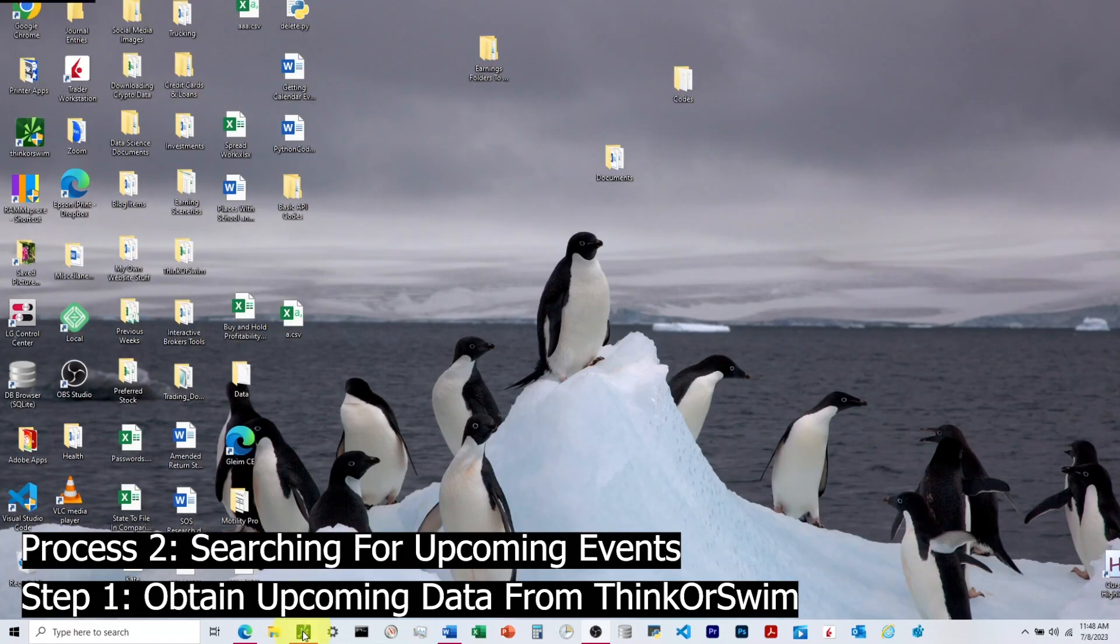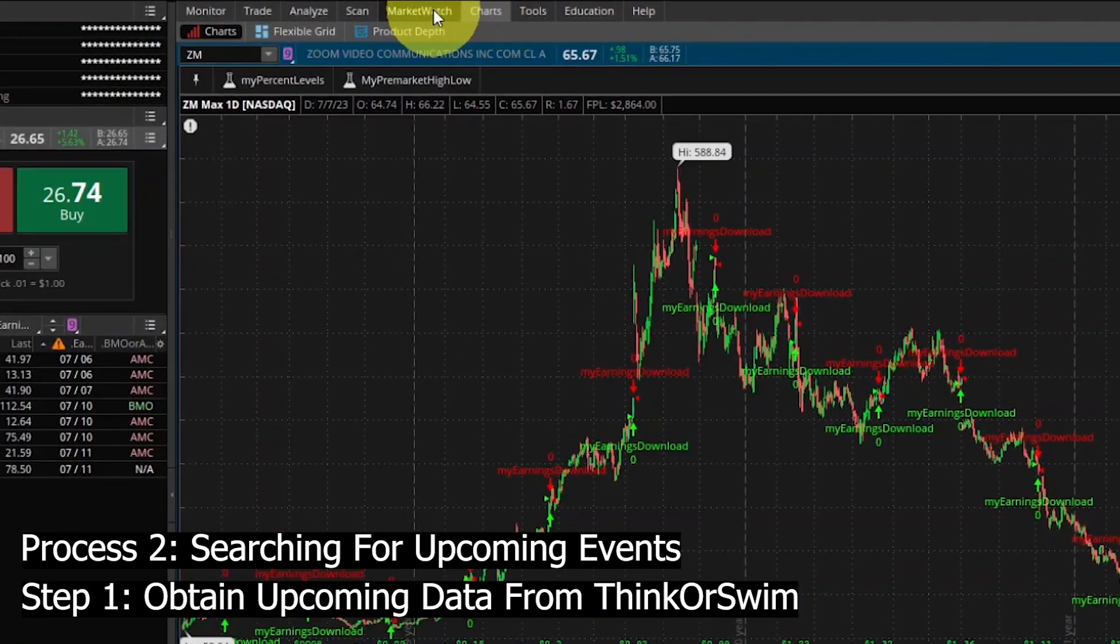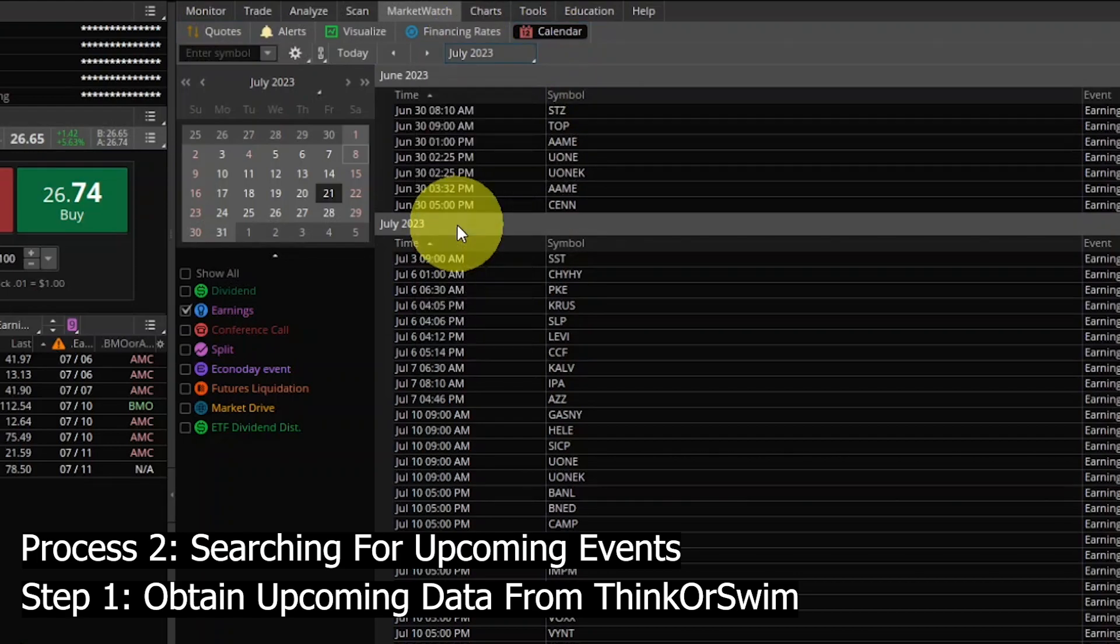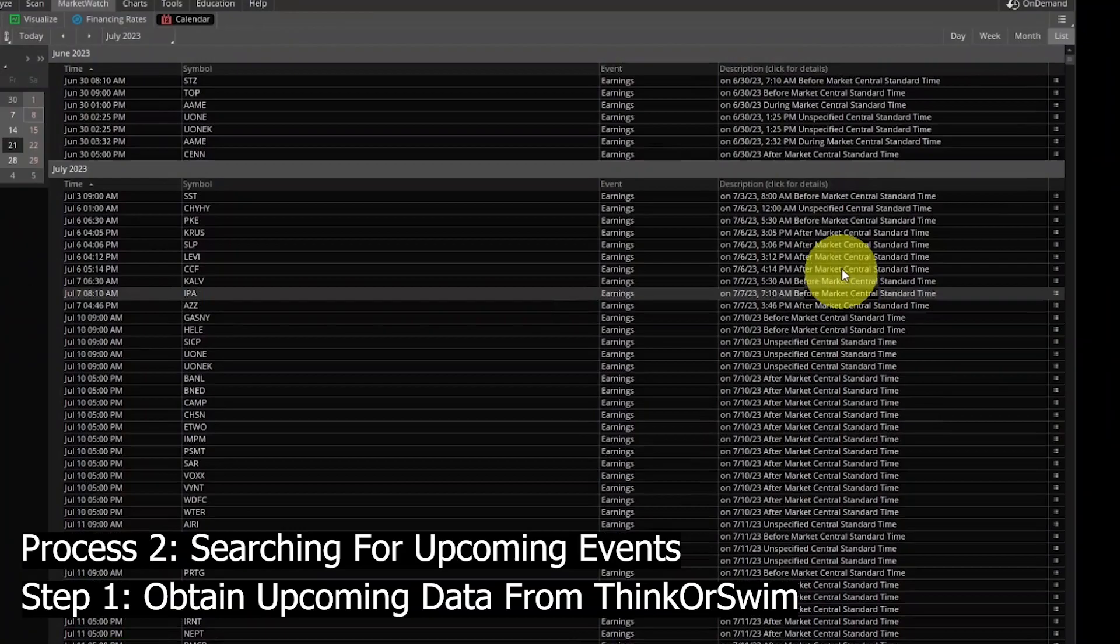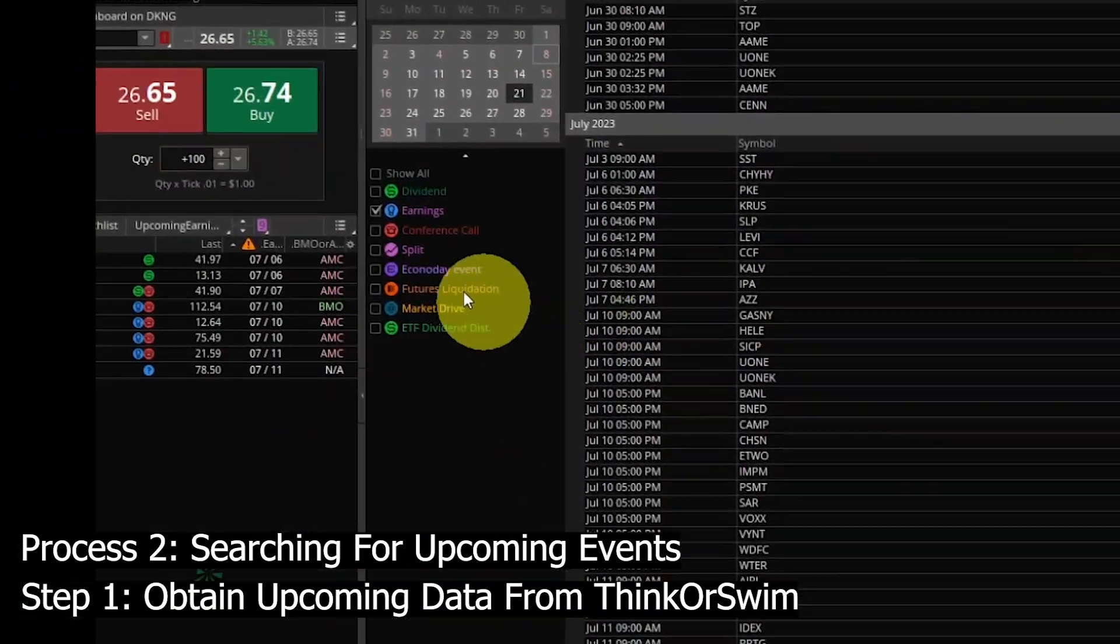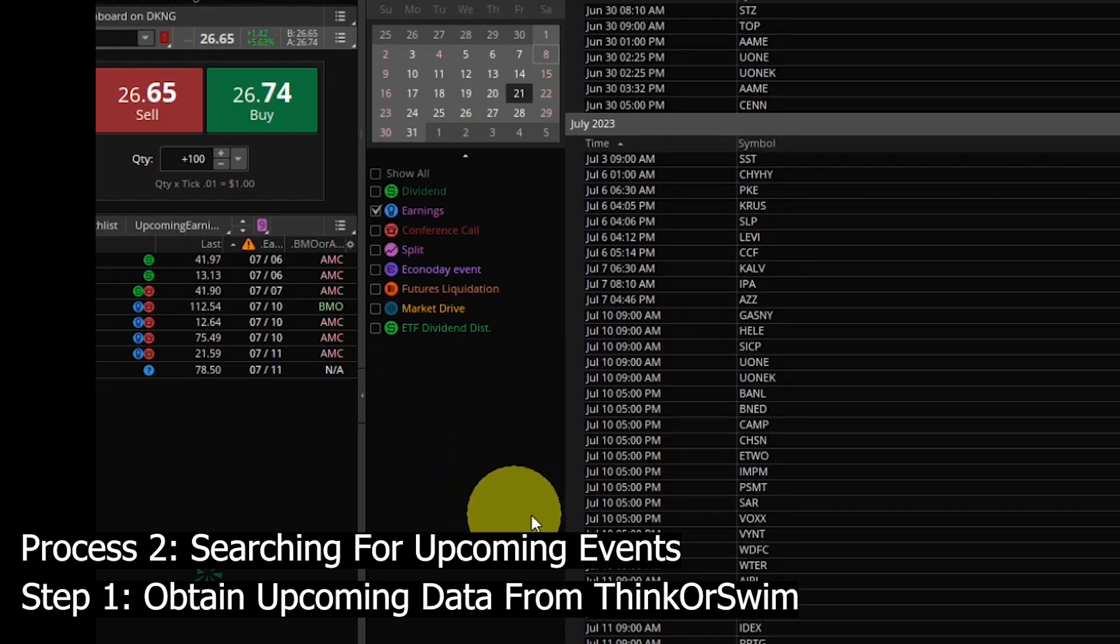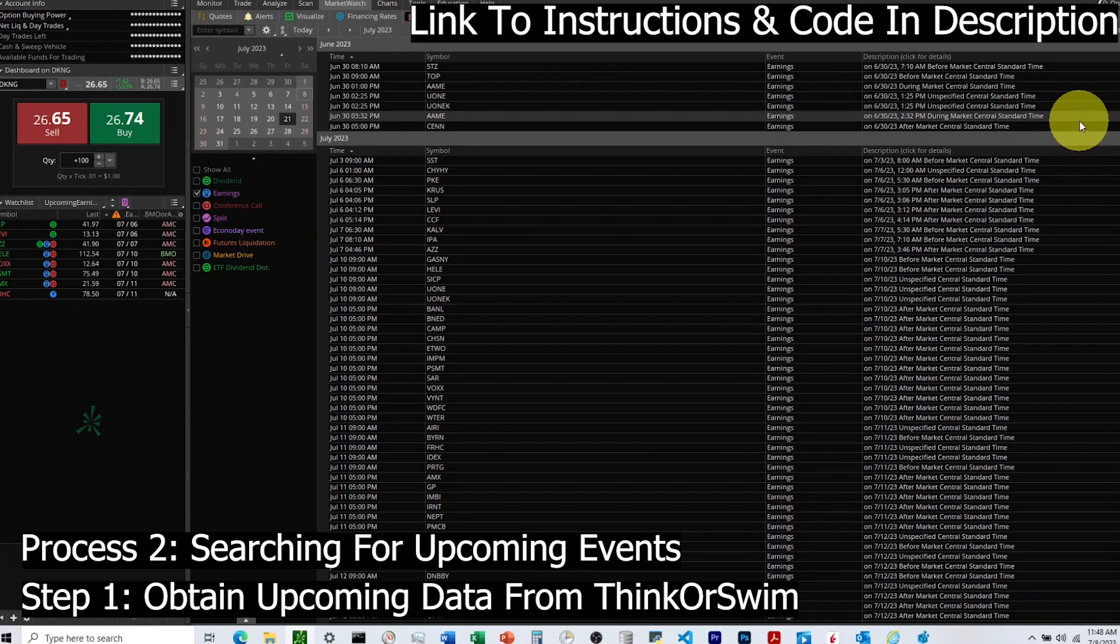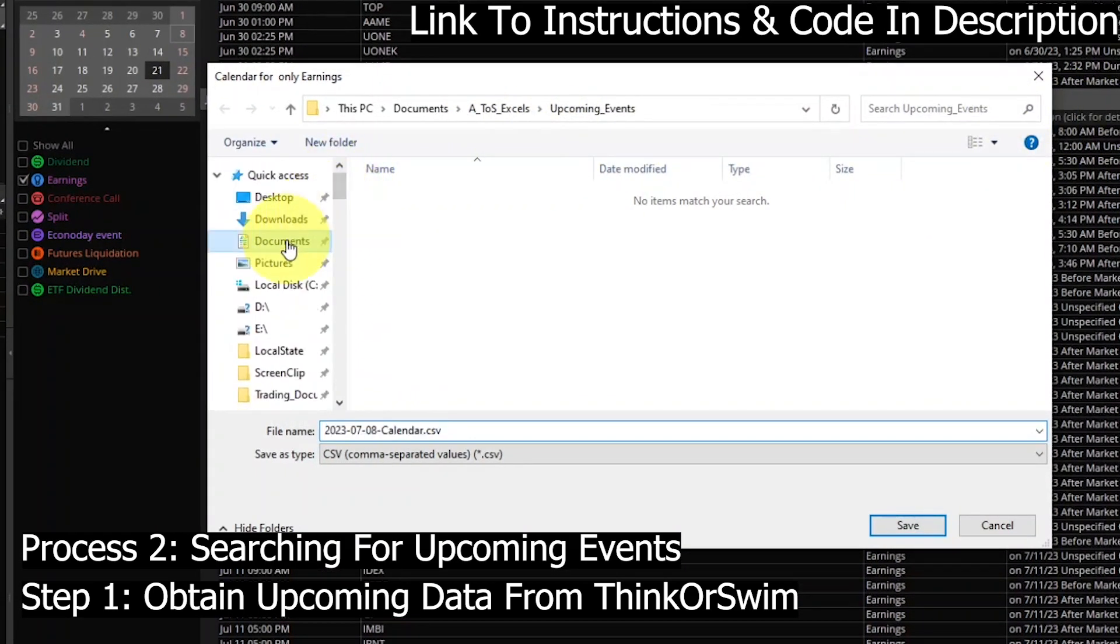The next part is to get the upcoming earnings data from Thinkorswim, and we'll use this to append to our existing databases. This is under Market Watch and then Calendar. We'll want to make sure that it's on the current date of month and year, and then we'll go up to the top right and hit Lists. We'll come over here to the left and hit Earnings. Notice we can do this for a number of different events. Once we've checked Earnings, we'll go up there to that list and hit Export to File. This will export the data in an unstructured CSV.